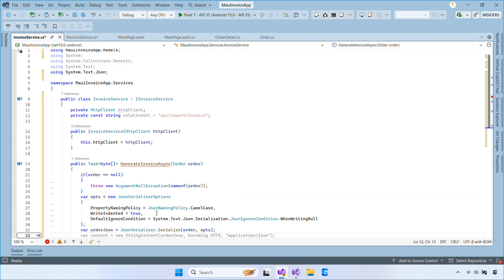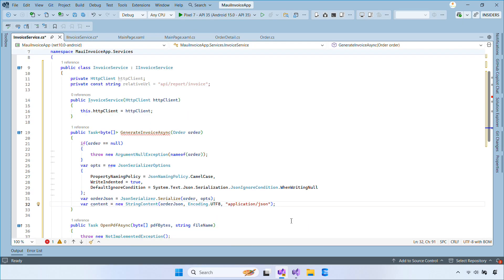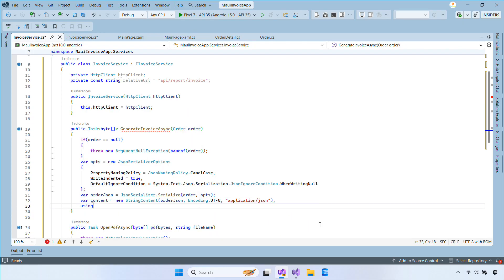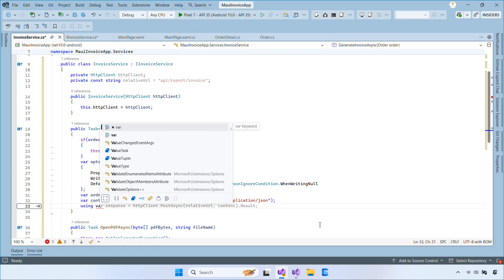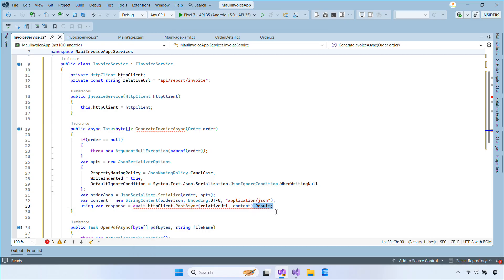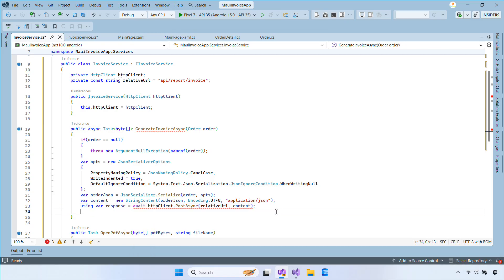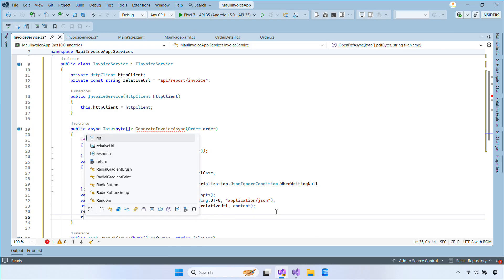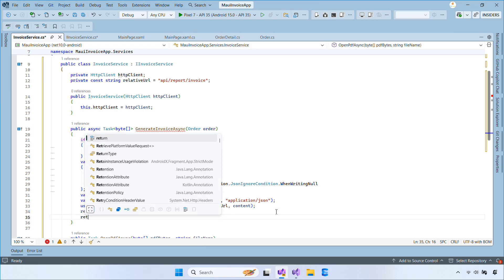We're going to wrap the JSON inside a string content with application/json as the content type. Then we call PostAsync to send the request to the server, and use EnsureSuccessStatusCode to throw an exception if any HTTP error occurs.